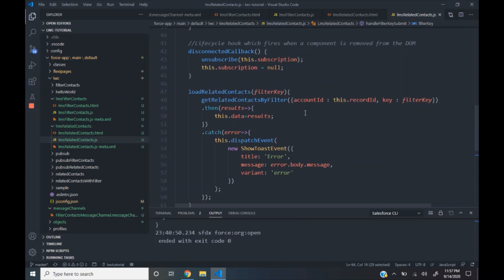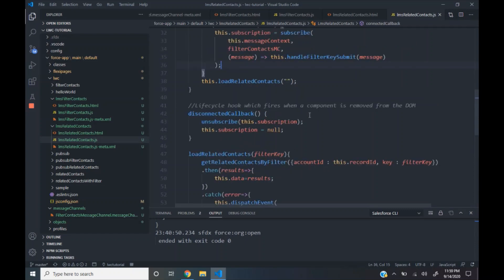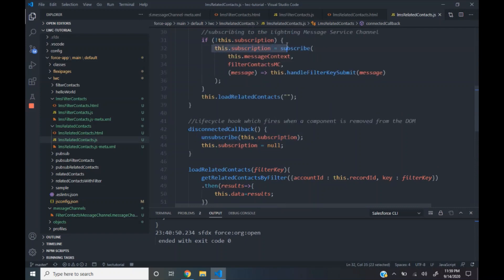In this way, we can use Lightning Message Service to publish and subscribe data from a lightning message channel. In the disconnected callback lifecycle hook, we call the unsubscribe function, which is used to unsubscribe from the channel. This function takes the subscription reference as the argument, which we got from the invocation of the subscribe function. The source code for this video as well as the entire playlist link is available in the description. Subscribe to this channel if you like this video — thank you.